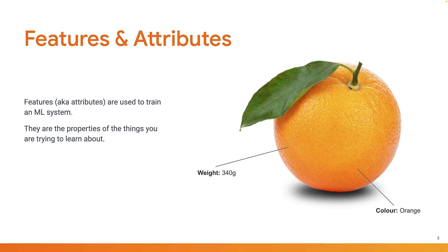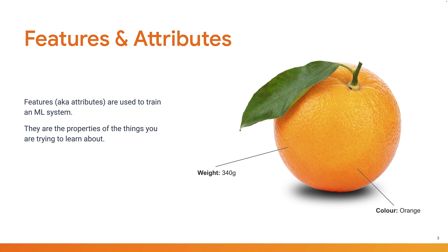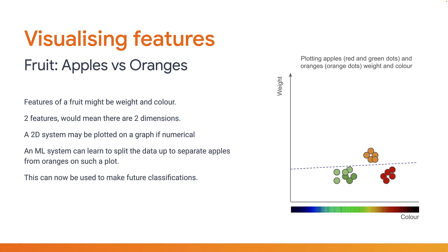The first thing you need to do is identify the features or attributes of the fruits that you could measure. Let's take color and weight as an example. Both are easy to measure and can be represented numerically using digital weighing scales and color values from a webcam. If you sample some apples and oranges and plot these values on a scatter chart, you can see that red and green apples fall into the red and green spectrums on the x-axis and tend to cluster together.